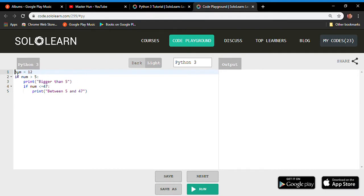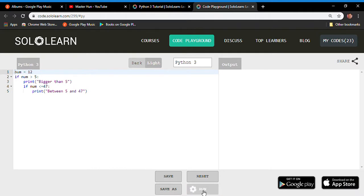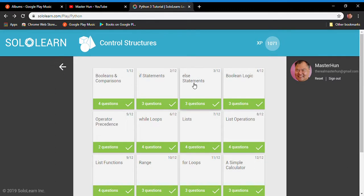In the code playground: num is set to 12. If num > 5, print 'bigger than 5'. If num <= 47, print 'between 5 and 47'. Since 12 > 5 is True, we print 'bigger than 5'. Since 12 <= 47 is also True, we print 'between 5 and 47'. Both if statements execute, so the output is 'bigger than 5' and then 'between 5 and 47'.